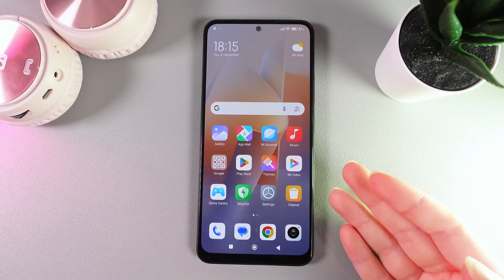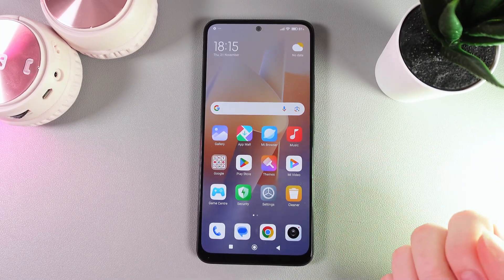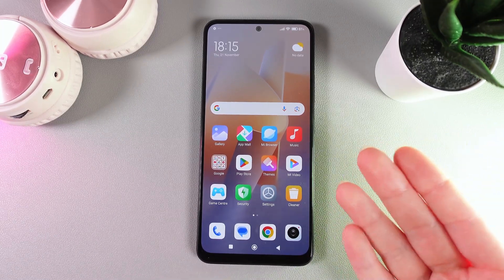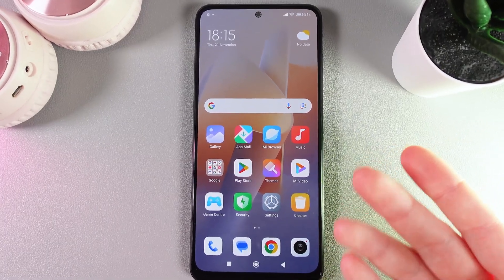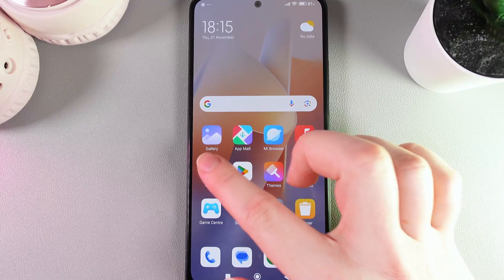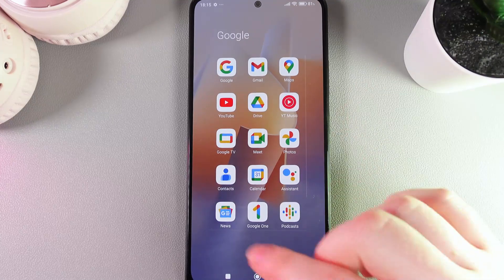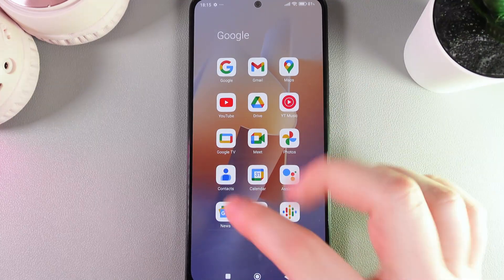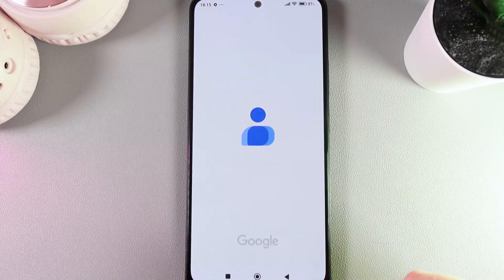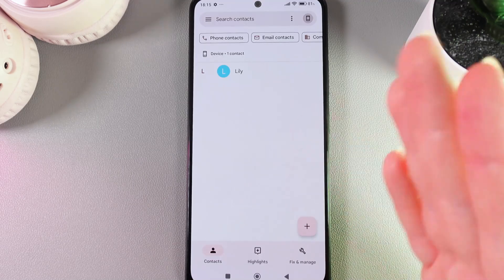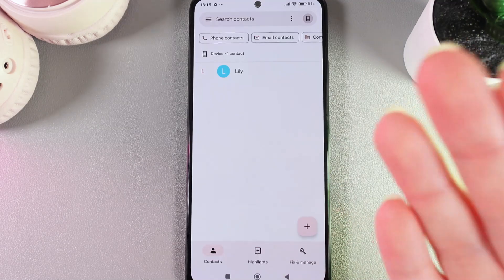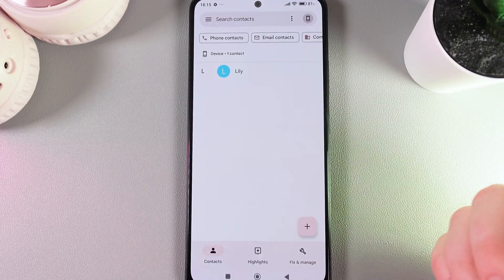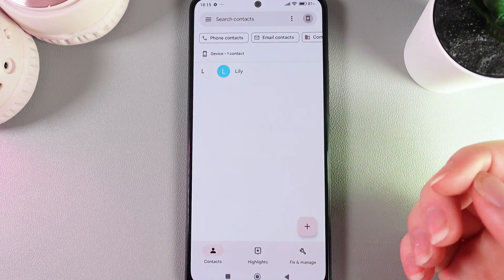Want to know how to add a contact photo on your Xiaomi Redmi Note 12? As a first step, we need to find the application named Google Contacts and click on it. Here on this list, we need to find the contact that we would like to set the avatar for.